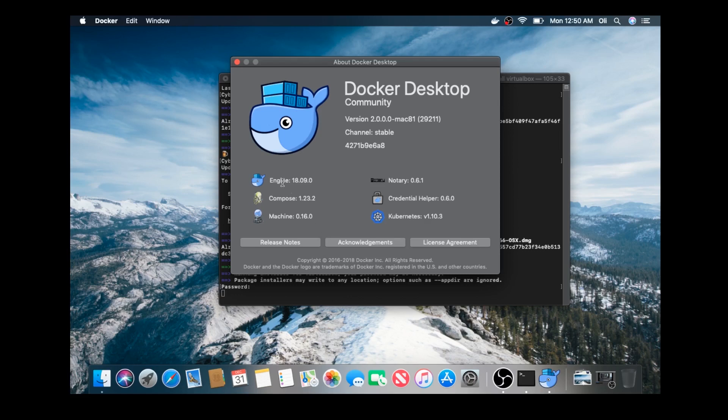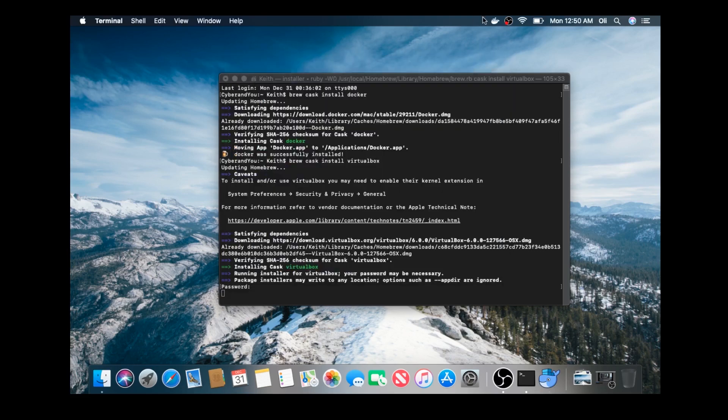If you click the icon, you can see the community edition engine 18.09. And then Kubernetes, which is the orchestration manager. We will not get into that right now. But in future videos, we will discuss that.